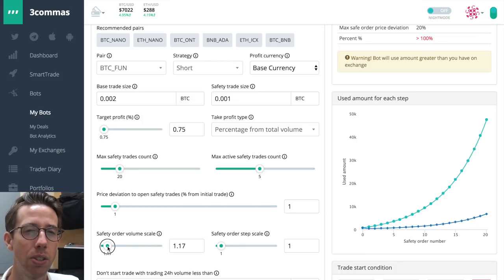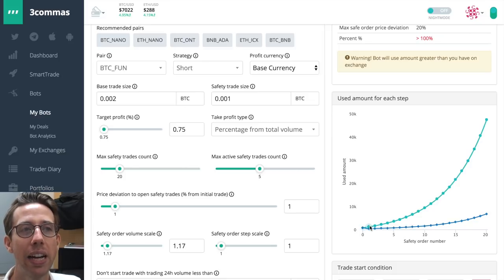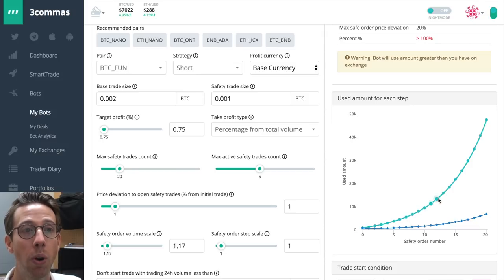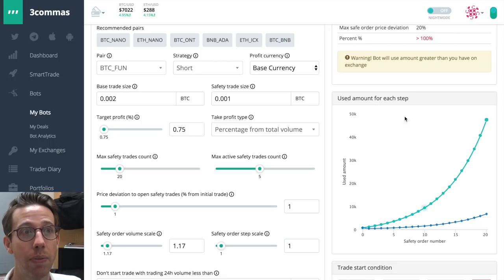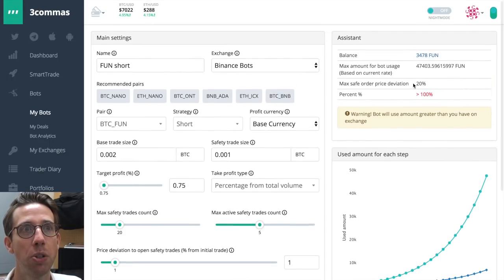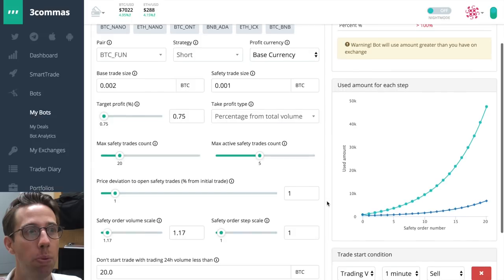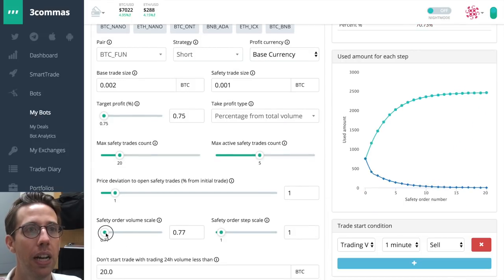So I'm going to leave it set to 1%. But these two sliding knobs right here, safety order volume scale and step scale, watch what happens when I increase the volume scale. We start to get this slope effect. And what this means is that as it adds or puts on safety trades, and it takes on more and more and more, it's actually going to increase the amount each time. Now this is going to use a huge amount that I don't have.